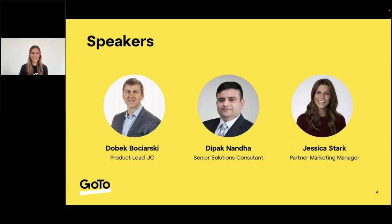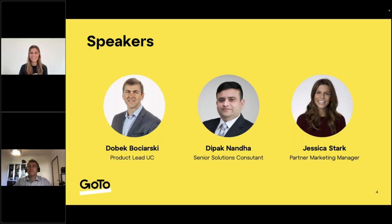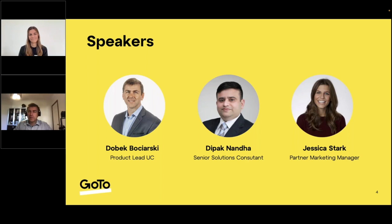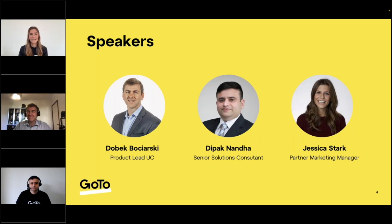And now on to our speakers. You're very familiar with him by now, but we do have Davik joining us today. Good morning and good afternoon to our New Zealanders. We're also joined today by Deepak. Welcome, Deepak. And with that, I will hand it over to Davik to kick things off.